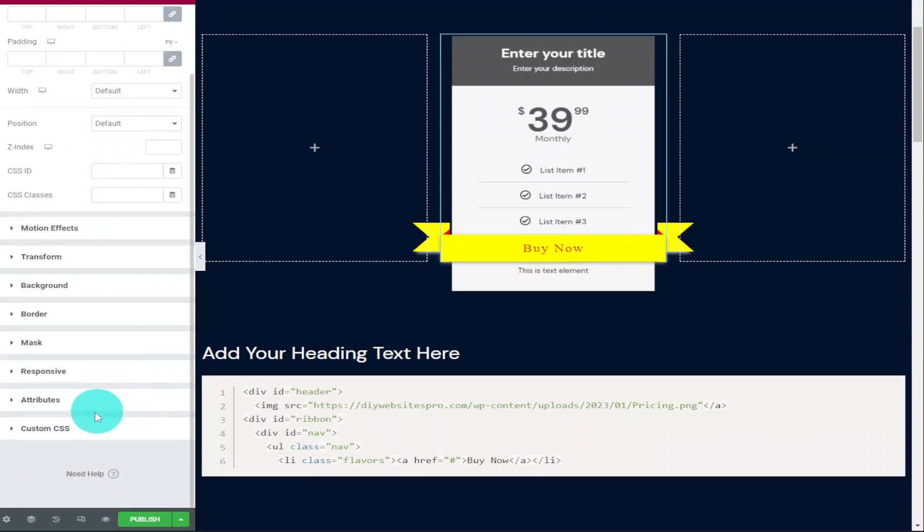Hi guys, in this video I'm going to show you how to add custom horizontal pricing ribbons to your Elementor website. It's extremely easy to do because I've done all the hard work for you, so sit back, relax, hit that like and subscribe button and let's get into the video.